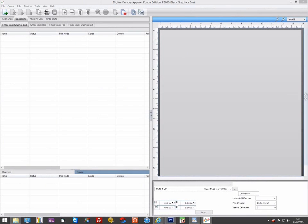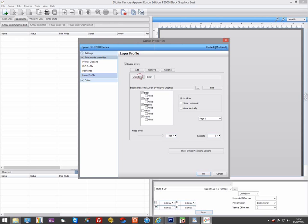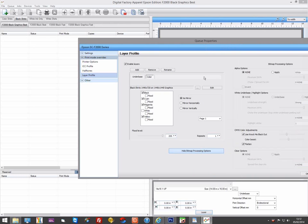The Epson F2000 is configured with 8 channels: one each for CMYK and 4 white channels. An important note on the F2000 is that the Epson firmware only allows either the color or the white to be printed in a pass. And this means that when printing with an underbase, you will always need two passes, which means two layers in Digital Factory.